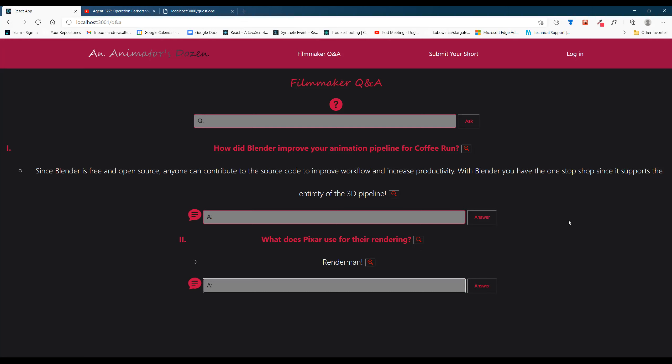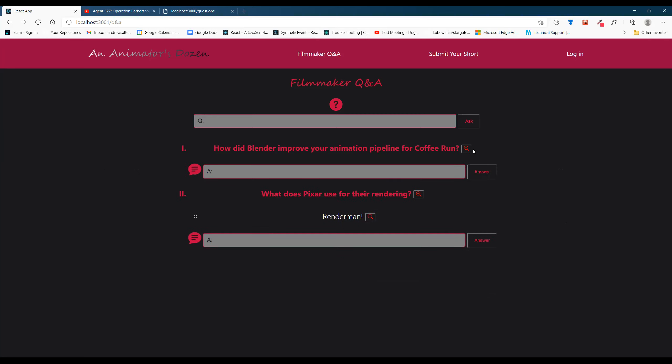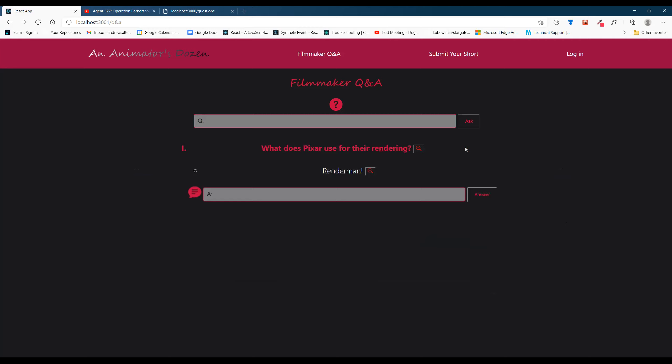If this Q&A happens to get a little too unwieldy for you, you can always minimize sections, minimize questions, and go from there.